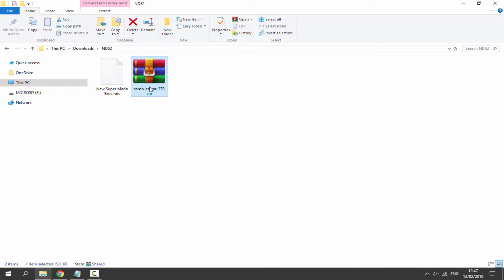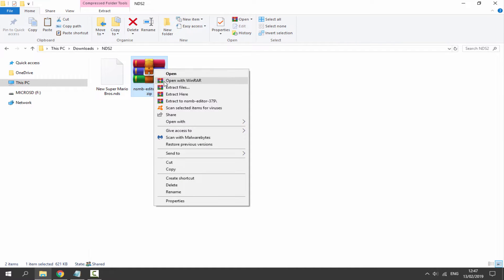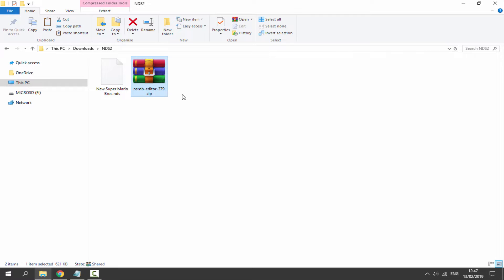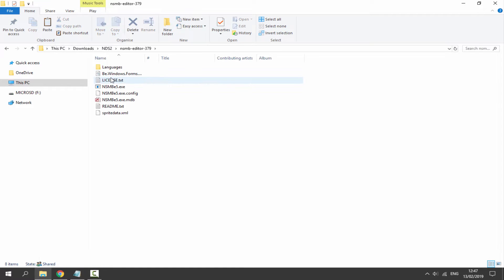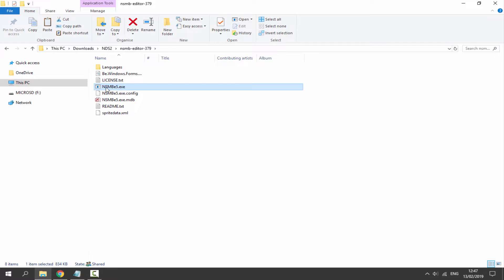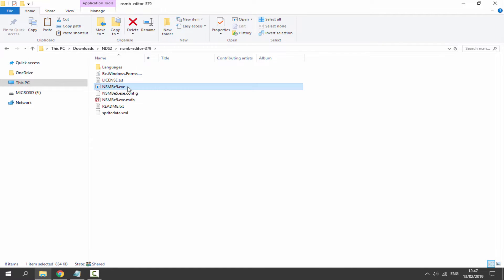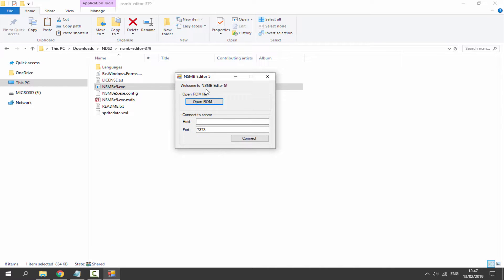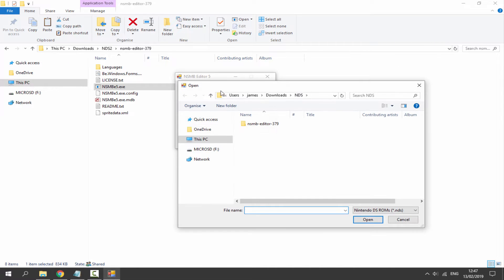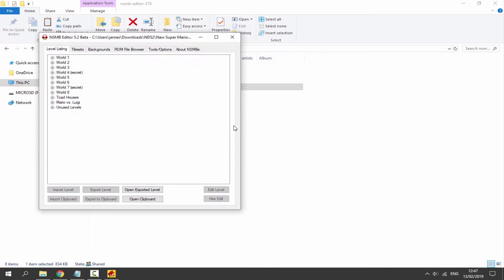Once you have your ROM in NDS format, get the zip file, right-click it, and select 'Extract Here'. It'll put everything into a folder. Double-click on it — the program you need to launch is NSMBE5.exe. Double-click it and it will open. Click 'Open ROM' and find your game in your downloads folder — mine is 'New Super Mario Bros.nds'. Click Open.